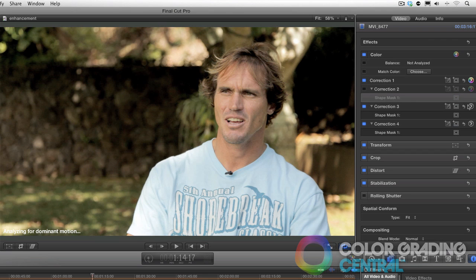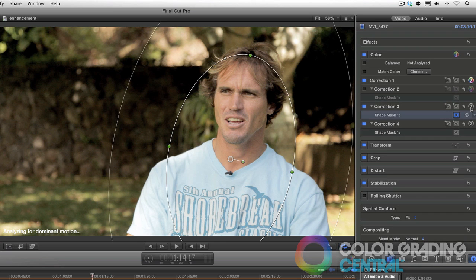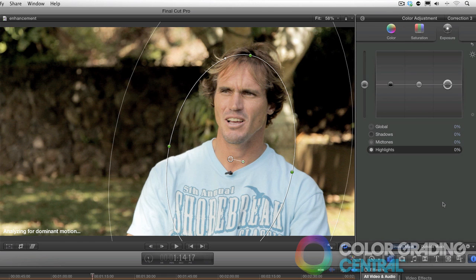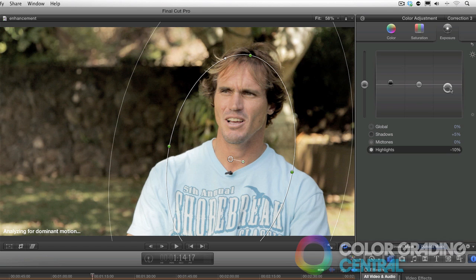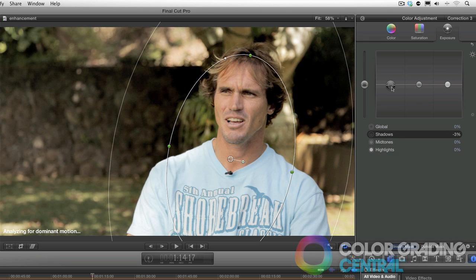Moving on, we'll create focus with contrast itself. We can create contrast on the inside of our mask, and then jumping to the outside of our mask, we can lessen the contrast. The higher-contrast parts of the image will attract our eye. So on the outside of our mask, I'll bring up the shadows and lower the highlights just a little bit. Then jumping to the inside of the mask, I'll increase the contrast by lowering the shadows and raising the highlights.